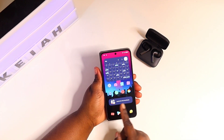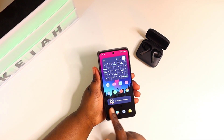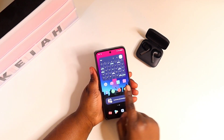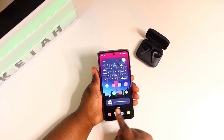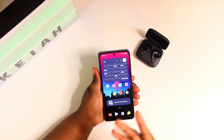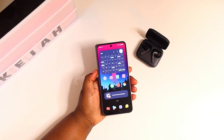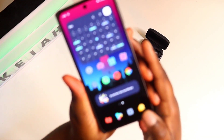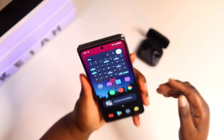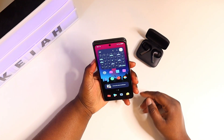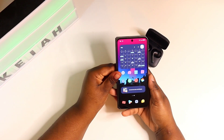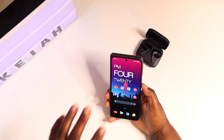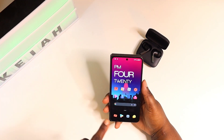Down here I just have a message widget — I put my group message with my family there since we're always messaging back and forth, so I wanted that right there. That's pretty much everything on the outside cover display.